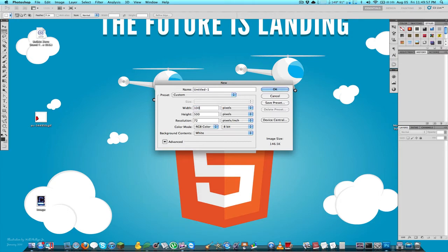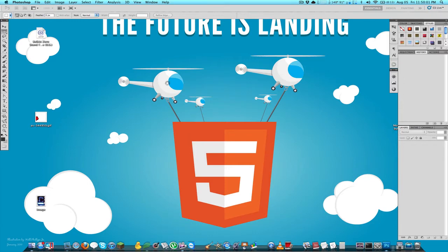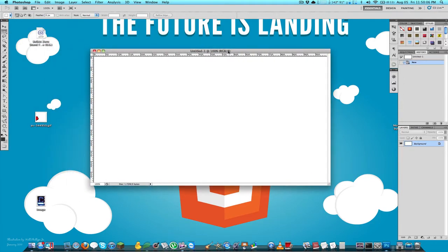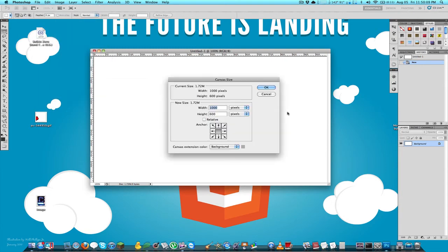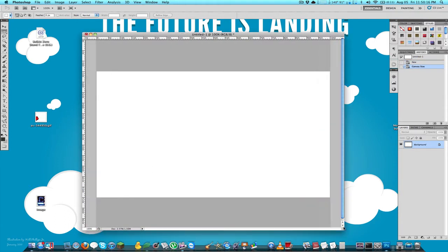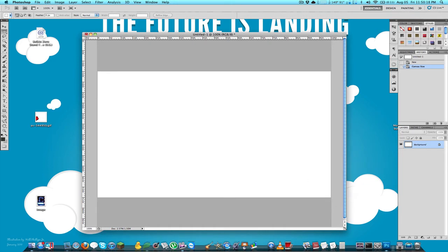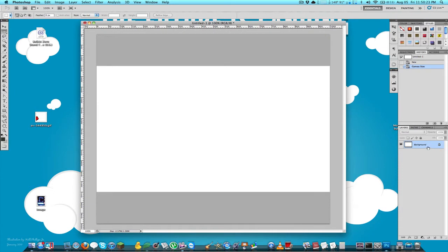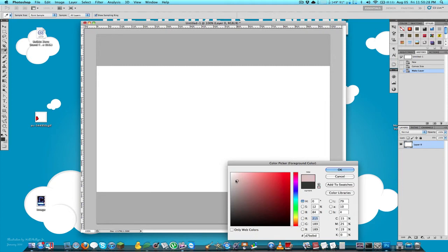I'm going to a new file and making it a thousand by nine hundred pixels. It's not really going to matter in this example because it's very simple. I'll double click on my background to make it a layer and set the background to a light-ish gray.